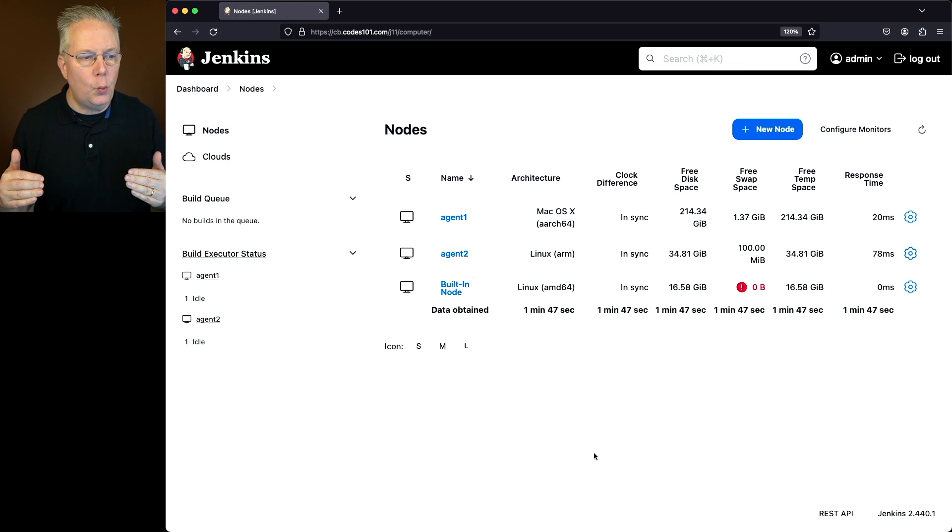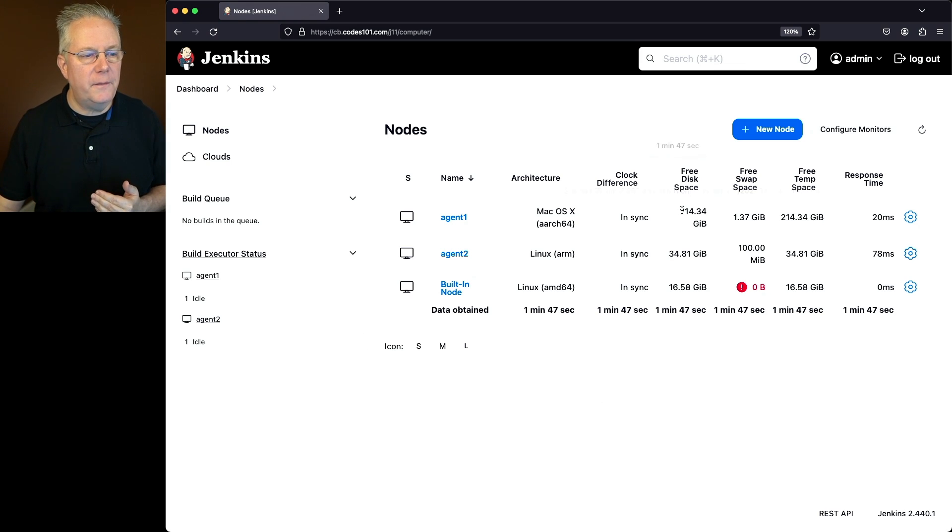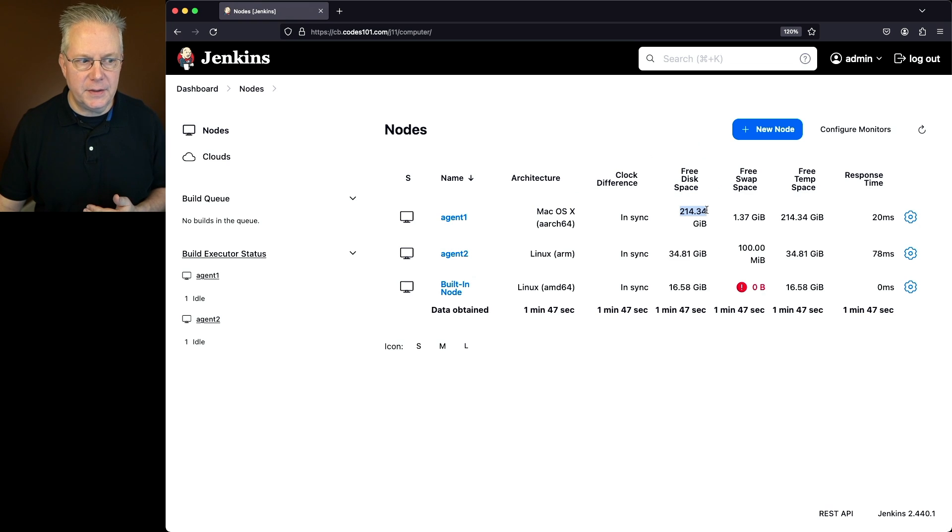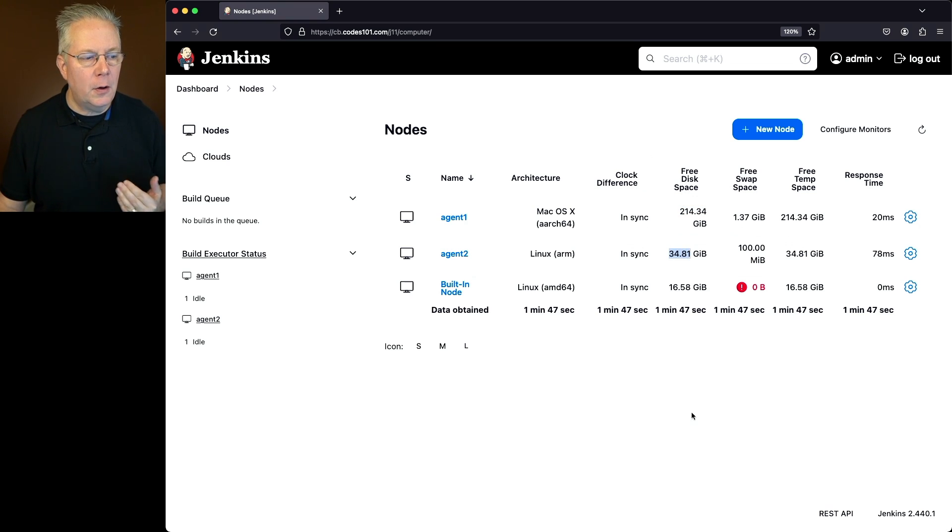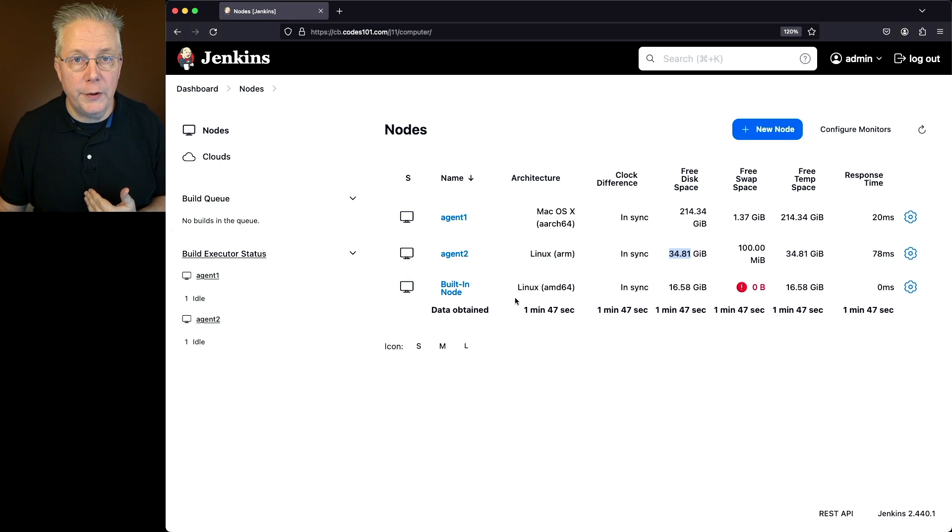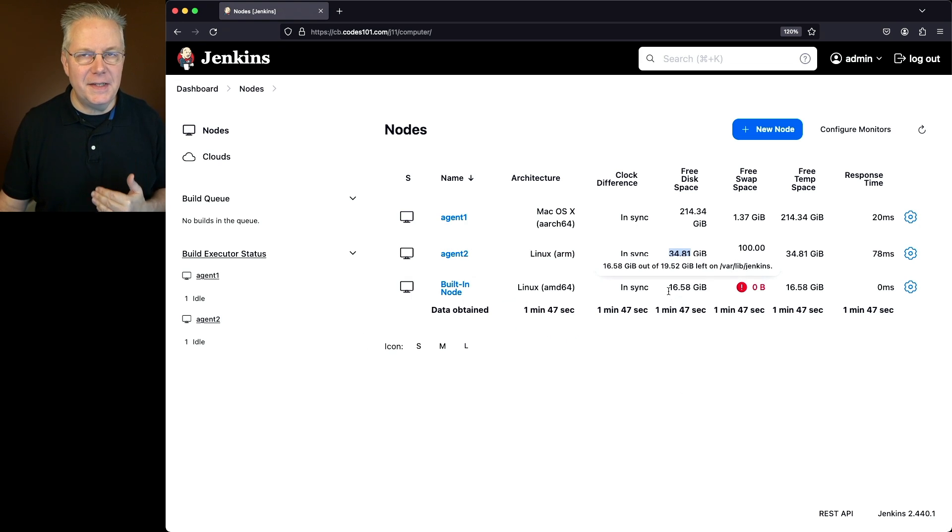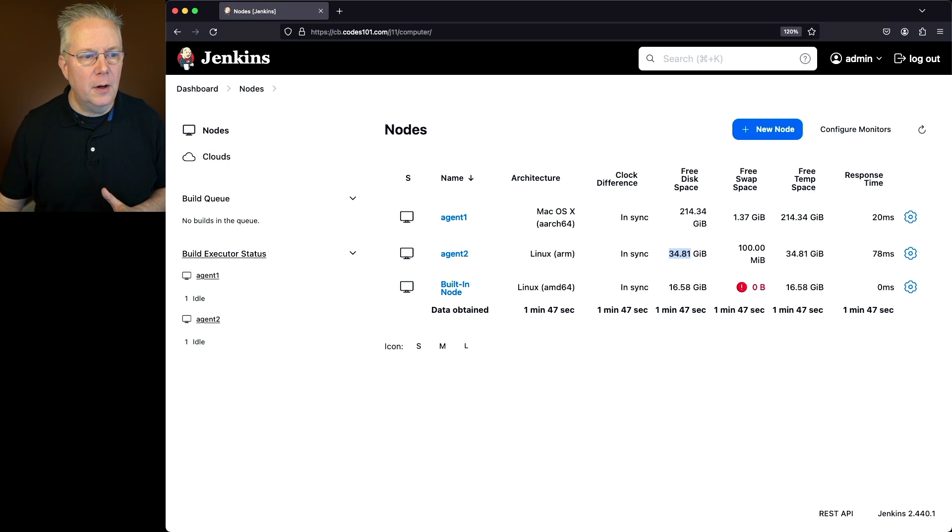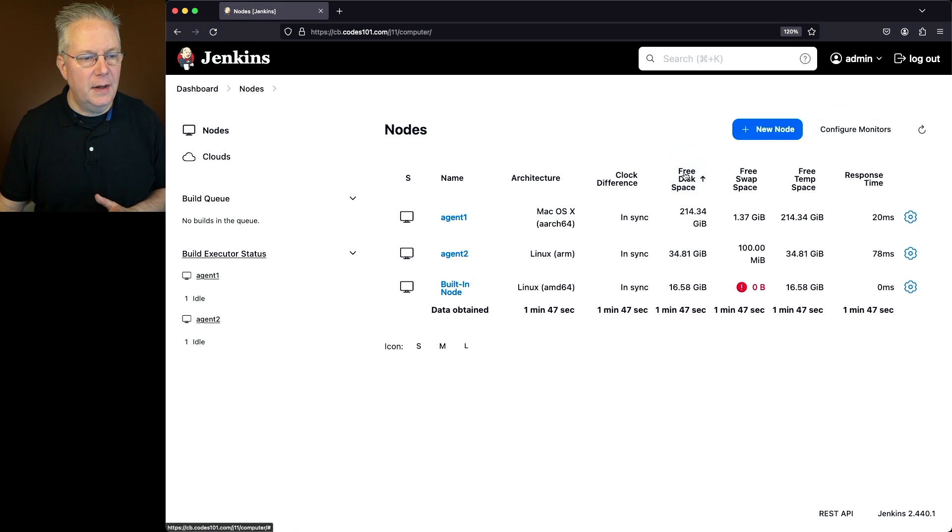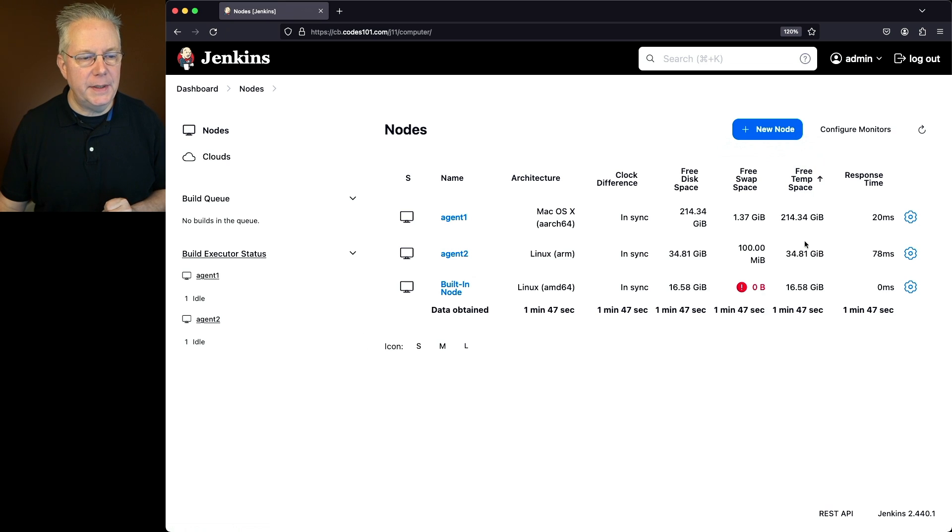Notice I have an agent 1 that has roughly 214 gig free of disk. I have an agent 2 that has about 35 gig free of disk. And then also the built-in node or the controller itself has about 16 gig of free disk. The two primary columns that we're going to look at are free disk space and free temp space.